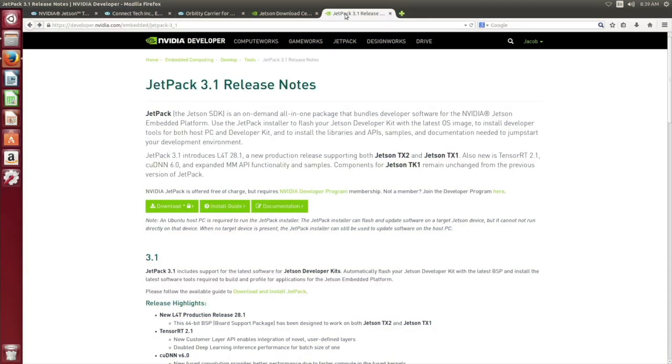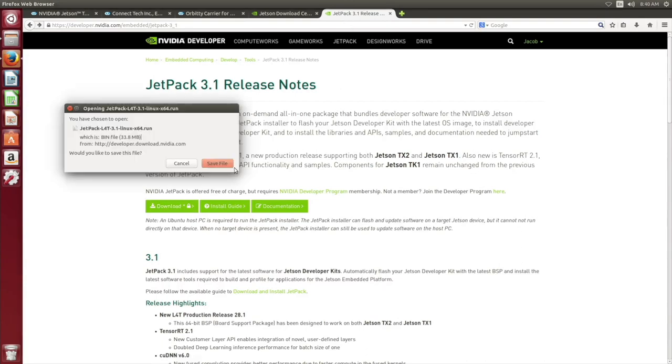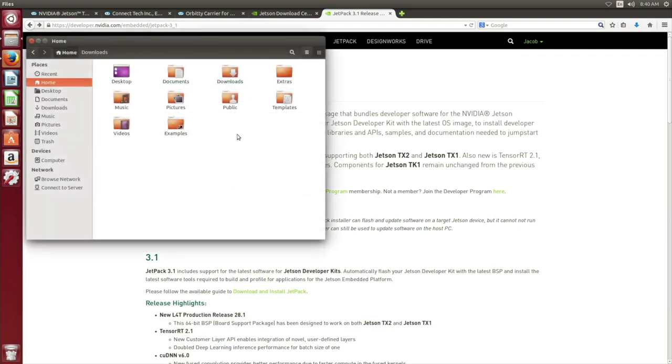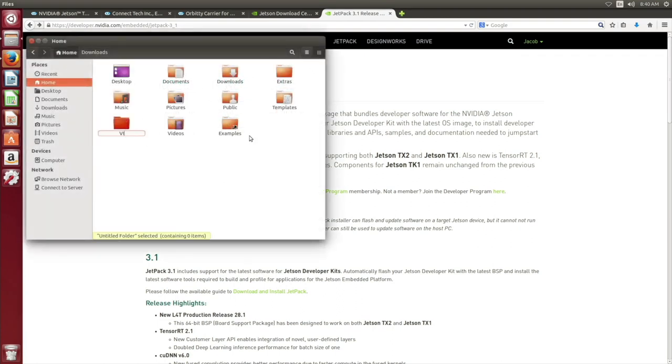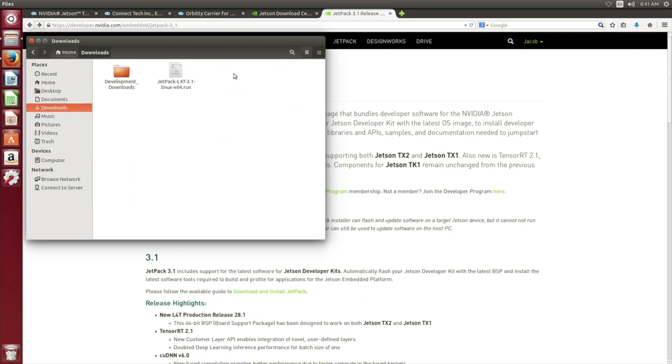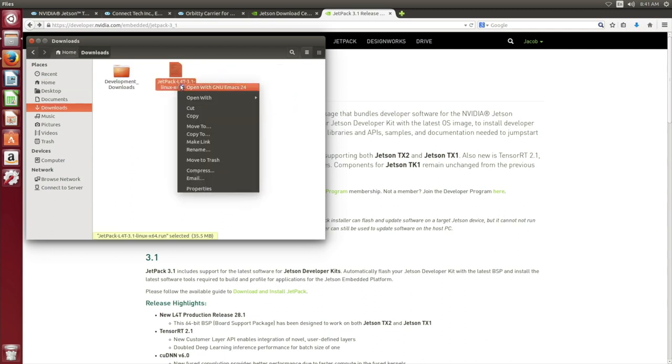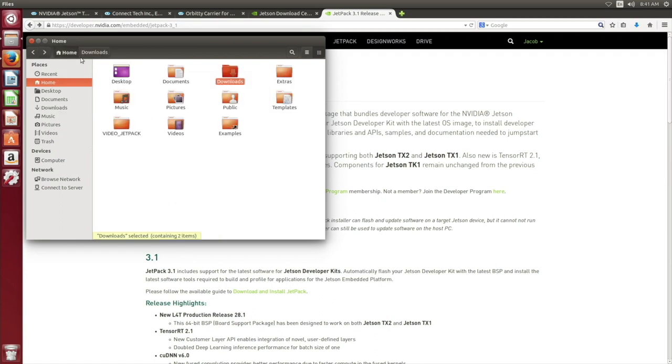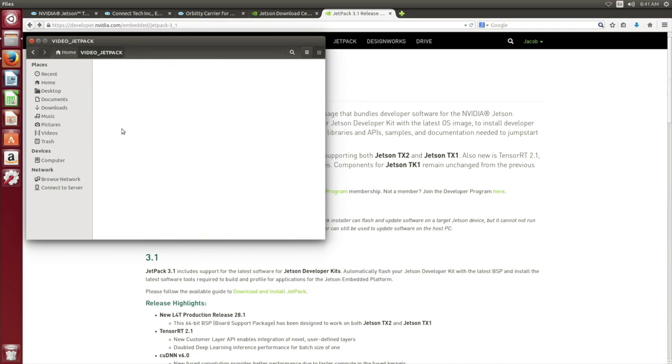The Jetson host flashing system that we are using in this video uses the Ubuntu 14.04 distribution of Linux. Proceed to the NVIDIA Embedded Jetpack download page. From here, download Jetpack and save the file. Go to the home folder and create a new directory. We called ours Video Jetpack. Proceed to the Downloads folder. Copy the Jetpack download file and paste it in your newly created directory.